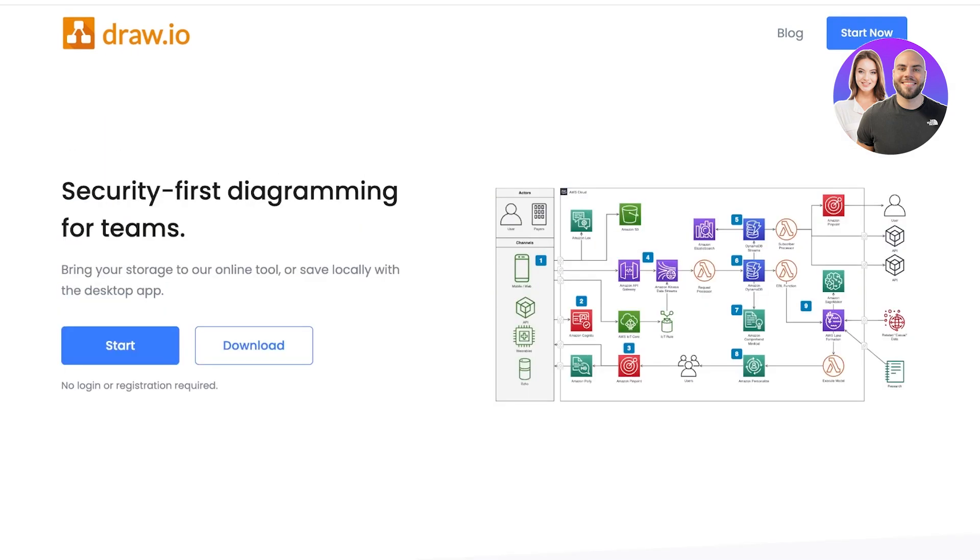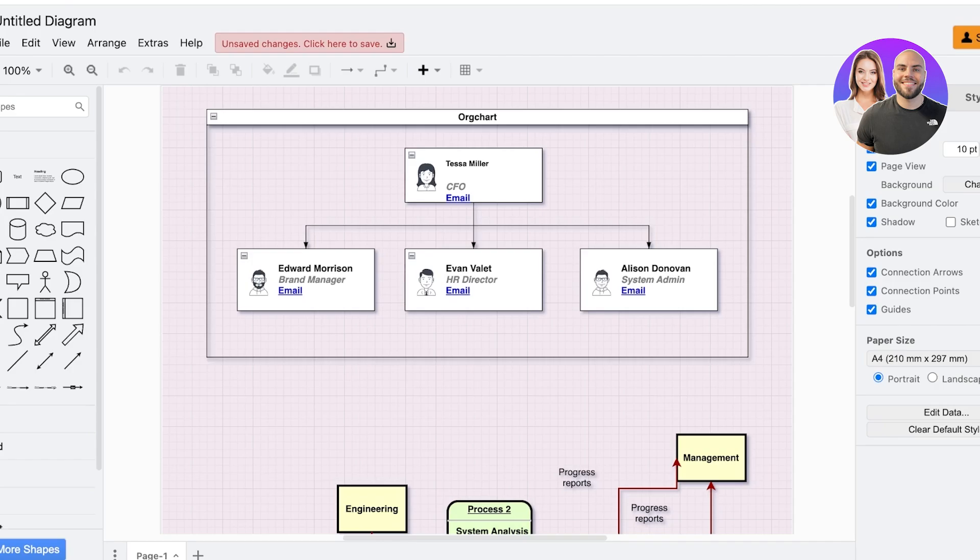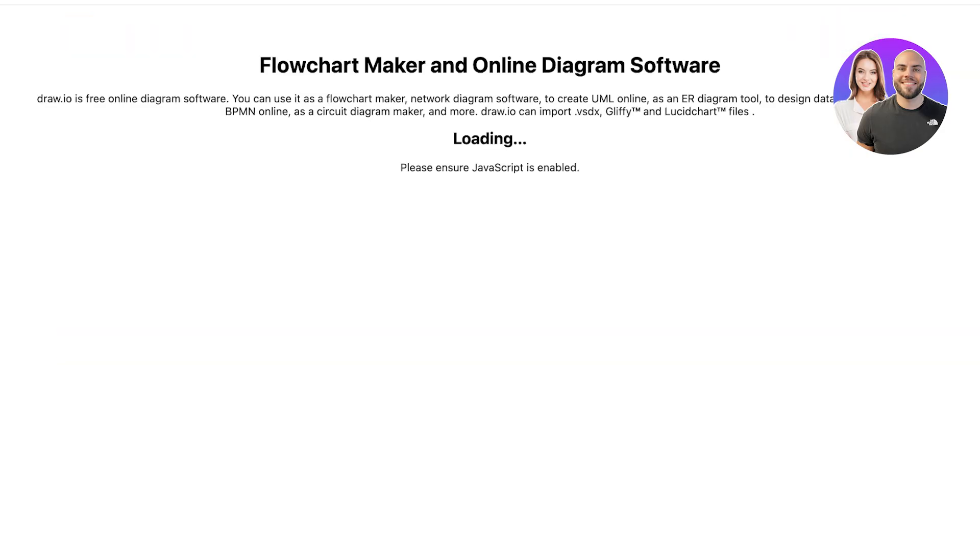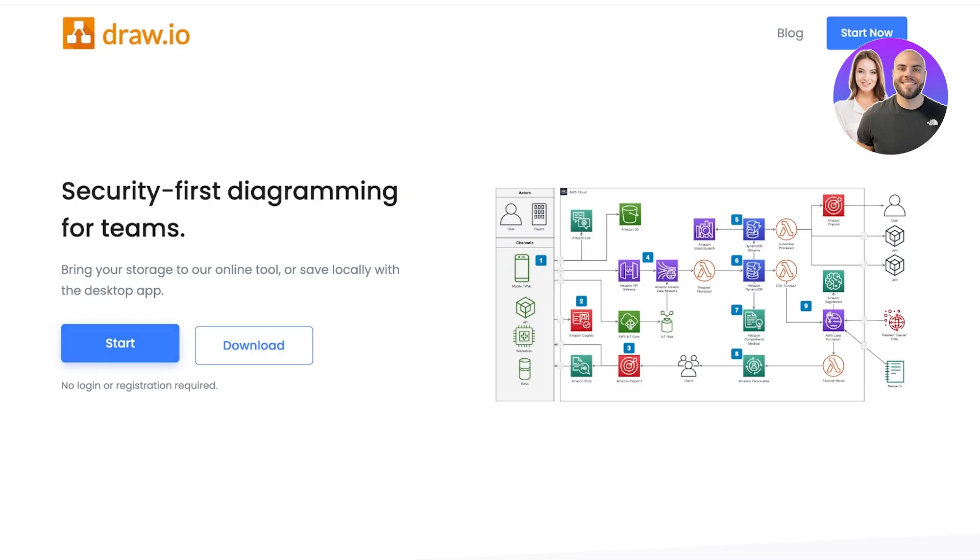So let's jump right in. First, click on start over here and I already have created an account, so you guys will see I have my first board. Now you can choose to download Draw.io as well.